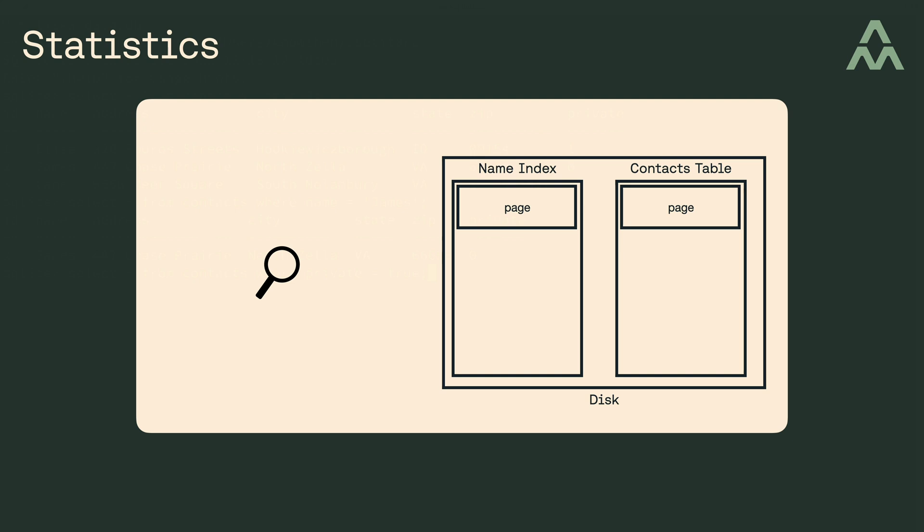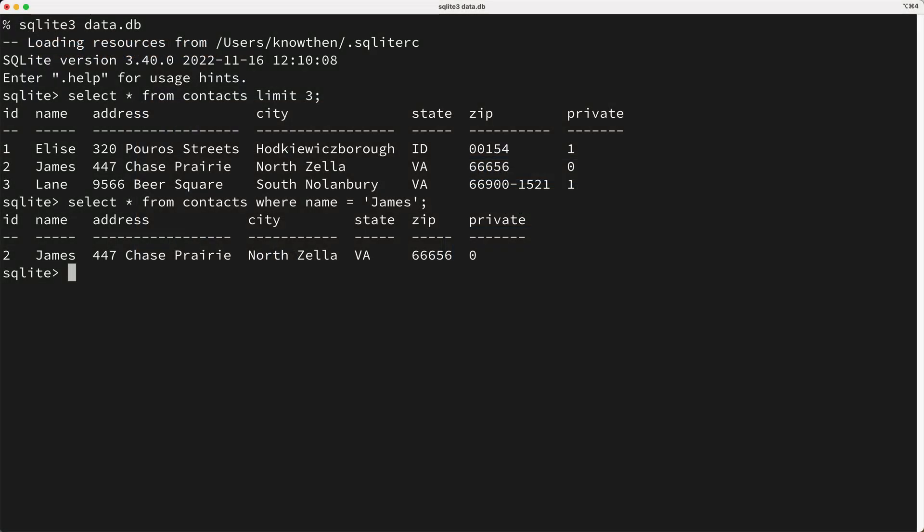Now if on the other hand, you've got a large number of rows, then using the index is typically orders of magnitude faster. So should the query planner always use an index when there are many rows? Well, not necessarily.